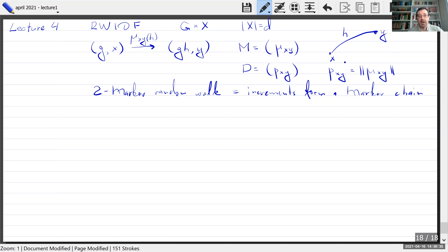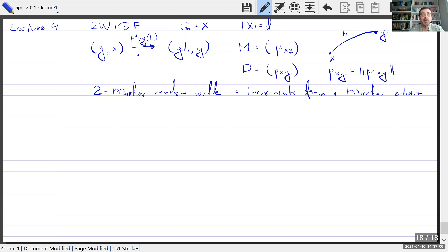One more model is what is called a two-Markov random walk — that's the situation where, unlike the standard case, the increments are not independent but form a Markov chain themselves. This can be described by this model: the state space of this Markov chain is bigger than the group, since we need the previous increment to describe our transition.